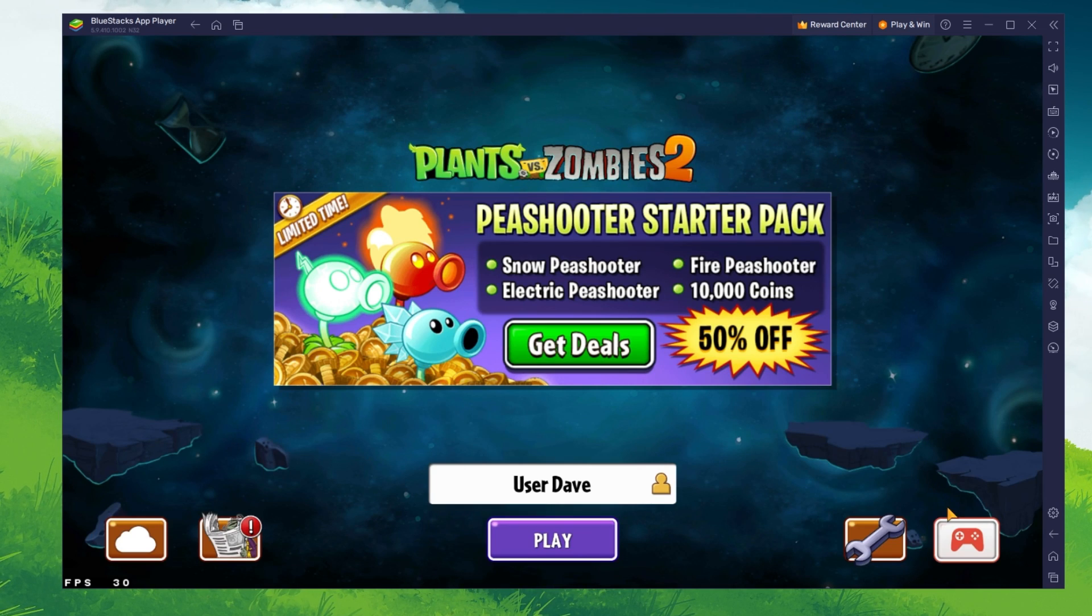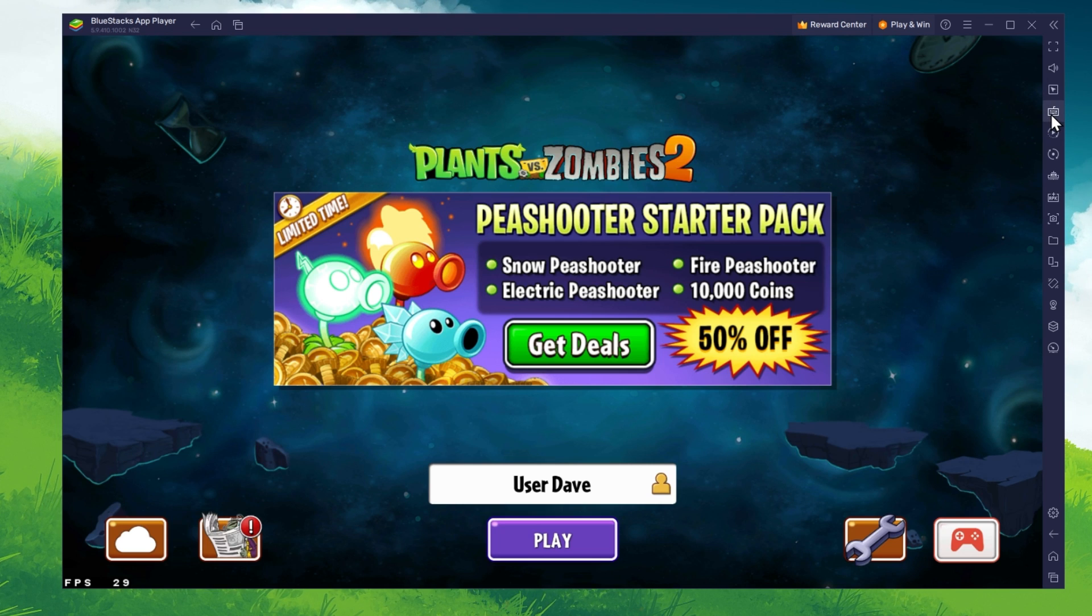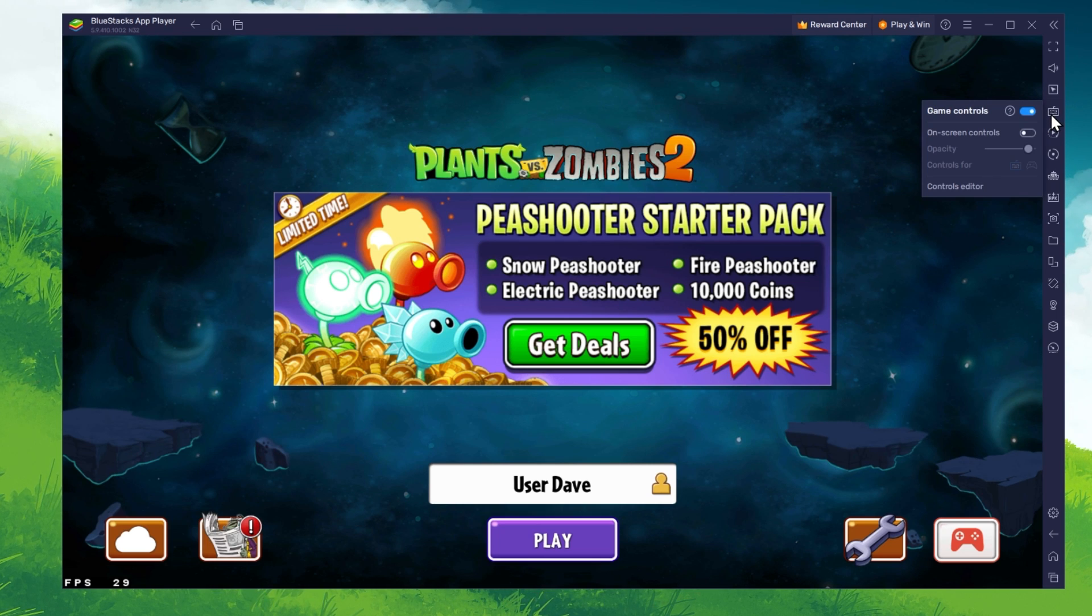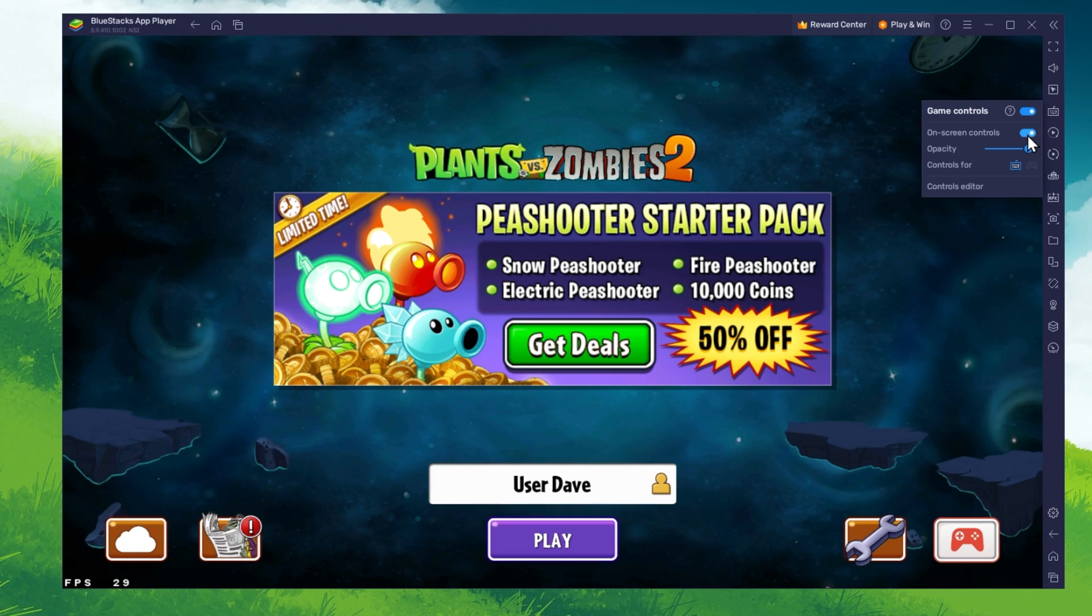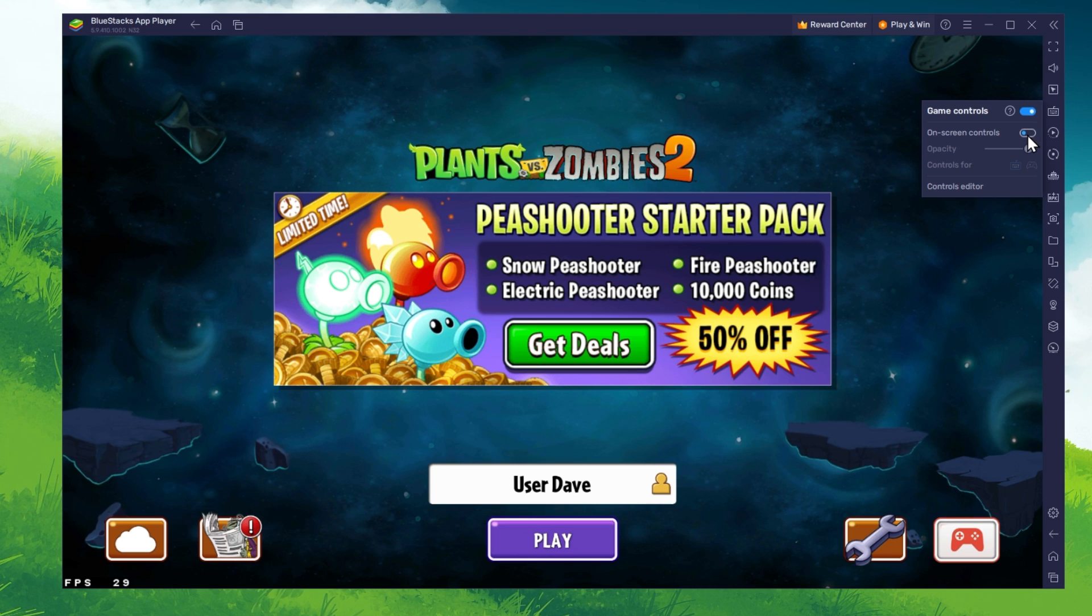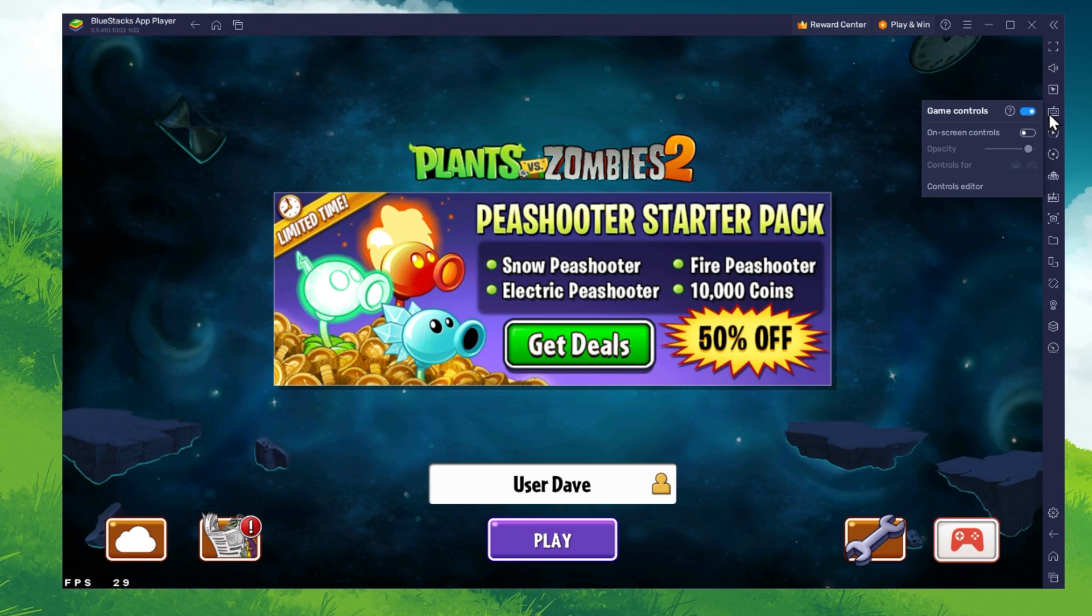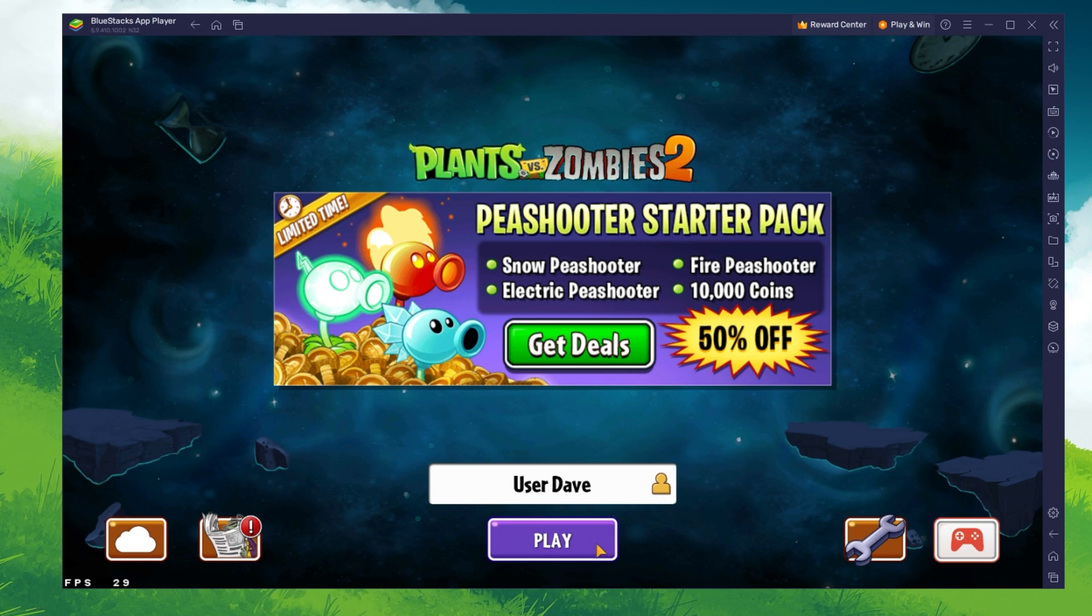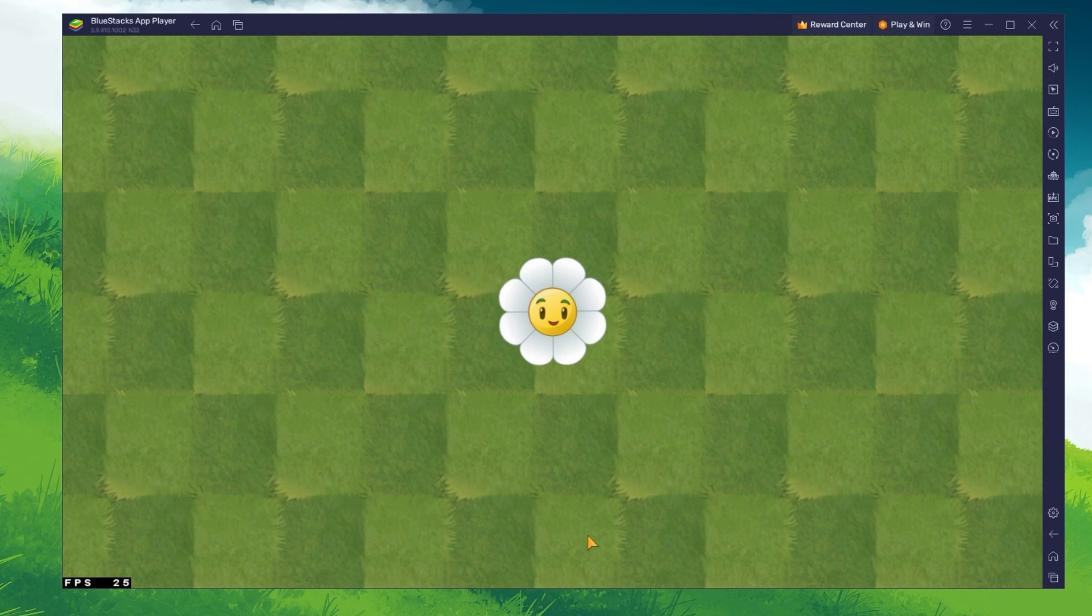To find your keyboard and mouse controls, click on the keyboard icon in your BlueStacks menu and toggle the on-screen controls option on. After downloading the remaining resources, you can play Plants vs Zombies 2 on your PC or Mac.